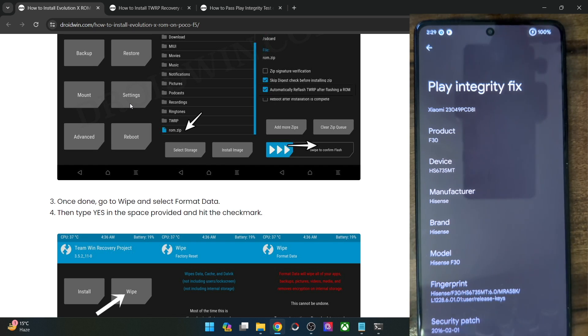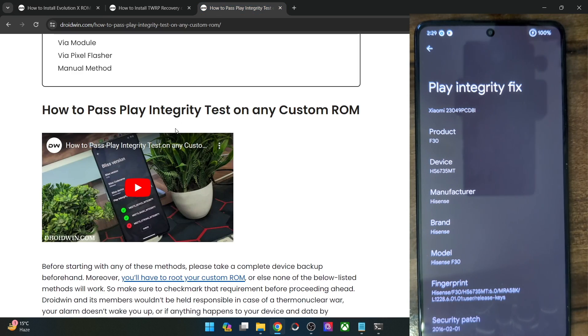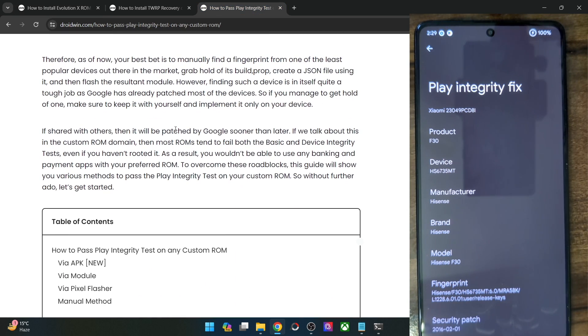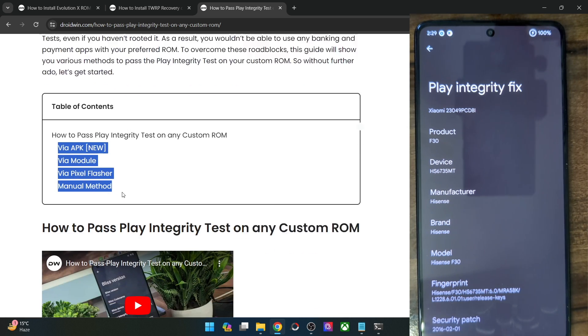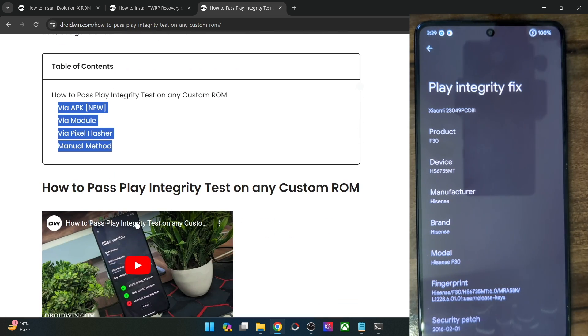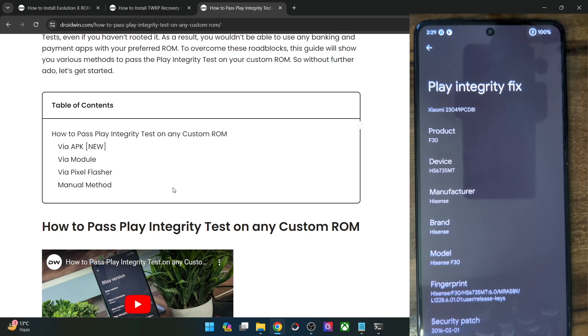While the ROM developers usually roll out a new fingerprint, that could take some time. In the meantime, you could refer to my guide and pass the test using any of these four methods — I've also made a video on each of these four methods. Refer to my guide and pass this test.